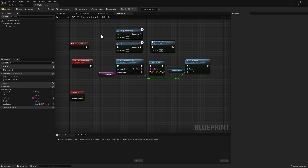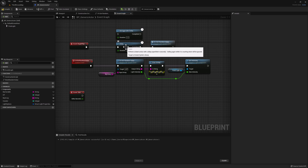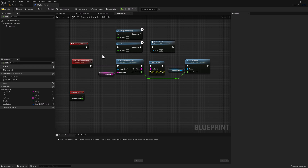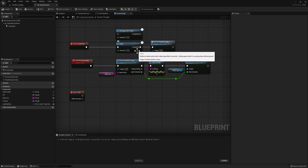There's a big difference between the regular delay and the Retriggerable Delay. The regular delay node, once it's called, will wait the specified duration before executing the code. However, if another execution comes to the delay node while it's still waiting, that execution will simply be ignored. In other words, if you trigger a delay and then trigger it again, that second call will simply be ignored until the delay is completed.